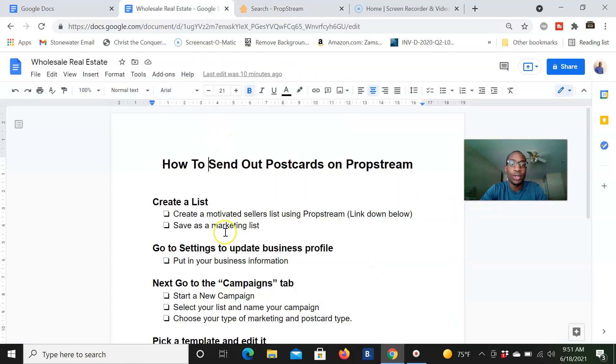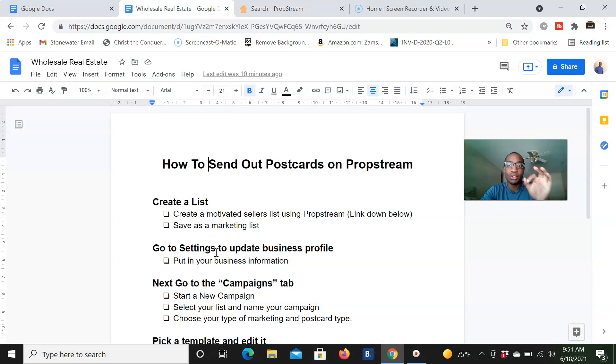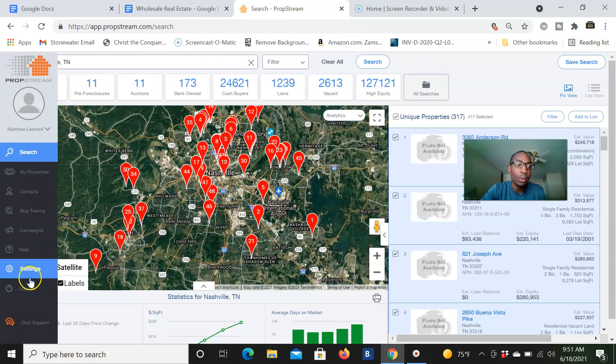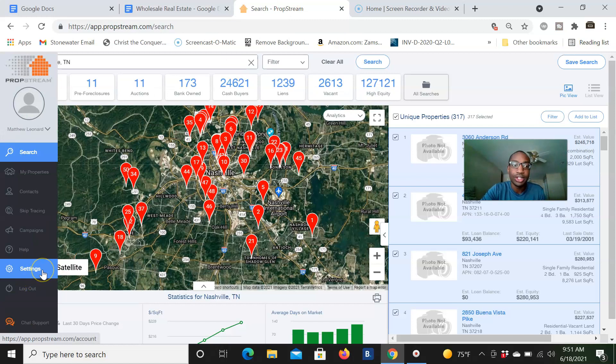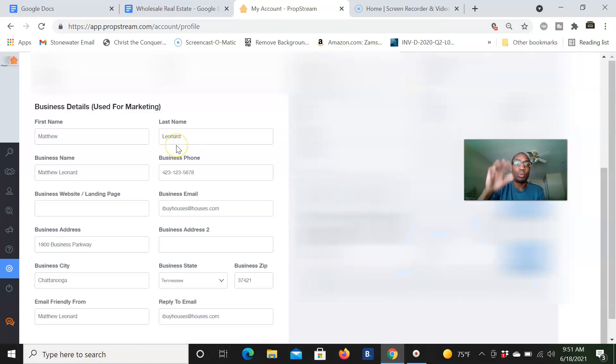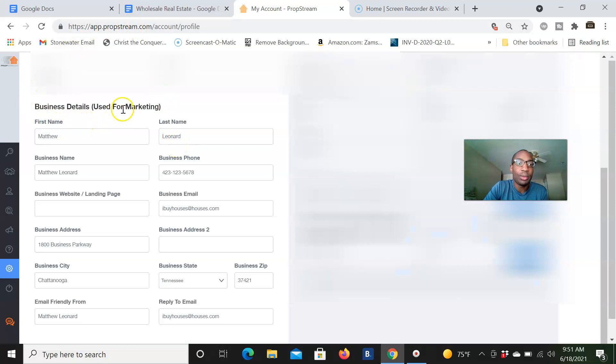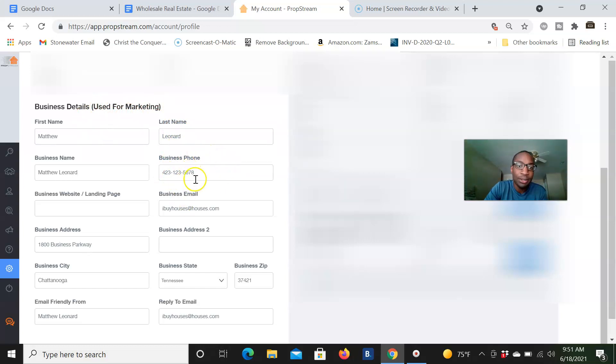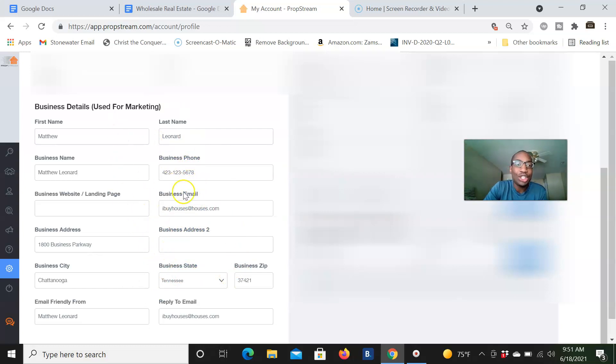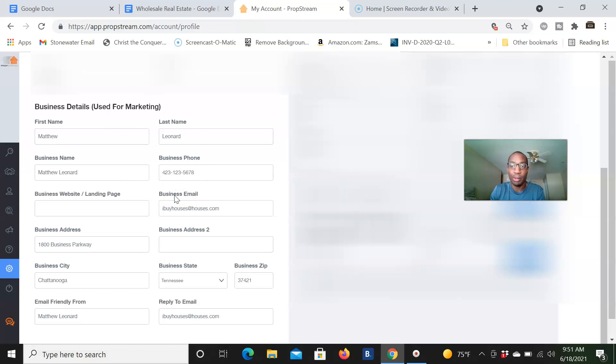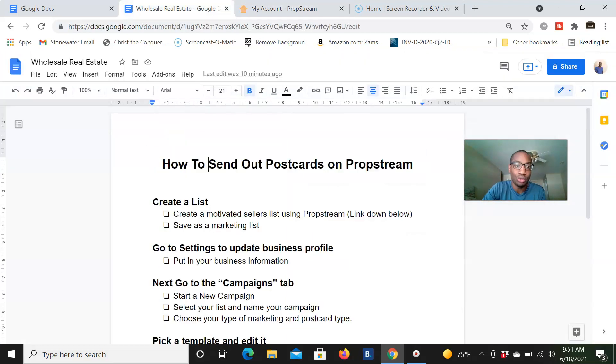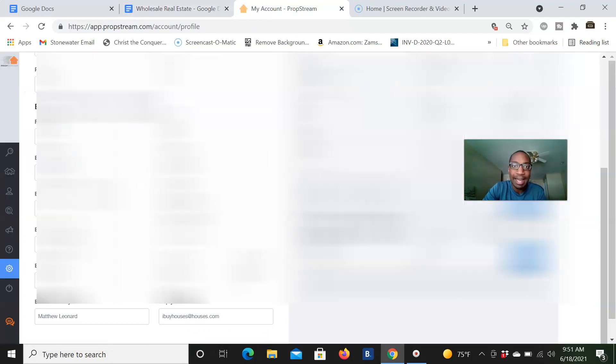Next, we're going to actually, before actually getting into the postcards, I want to make sure our settings are right with our business profile. So what we're going to do, you're going to click settings right here. So right here, I just scroll down and you have this part right here where it says business details used for marketing. So this is where I'm going to put my name. This is not my real number. This is not my real email. This is not address or anything like that, but this is information that you can use to change up what shows up on the postcards. And we will see that pretty soon. So make sure you put your business information there.